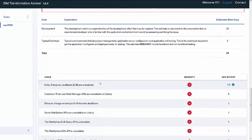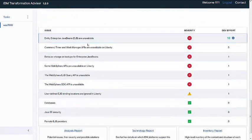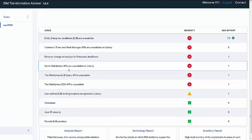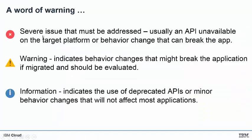If you scroll down further, you will see the list of issues that were found. So just a quick word on the error warning symbols that are shown. If you see a red circle with a white X, this is a severe issue that must be addressed. It's usually an API that's unavailable on the target platform or some behavior change that can break the app. A yellow triangle with an exclamation mark indicates a warning and indicates behavior changes that might break the application if migrated and this should be evaluated. A blue circle with an eye is for informational purposes and indicates the use of a deprecated API or minor behavior changes that will not affect most applications.